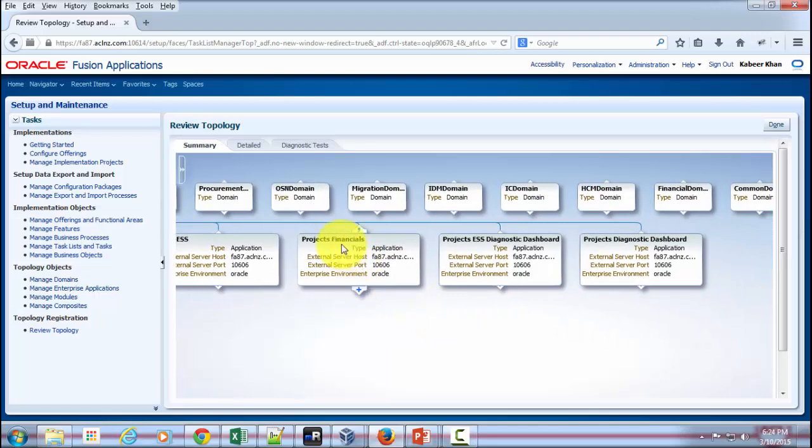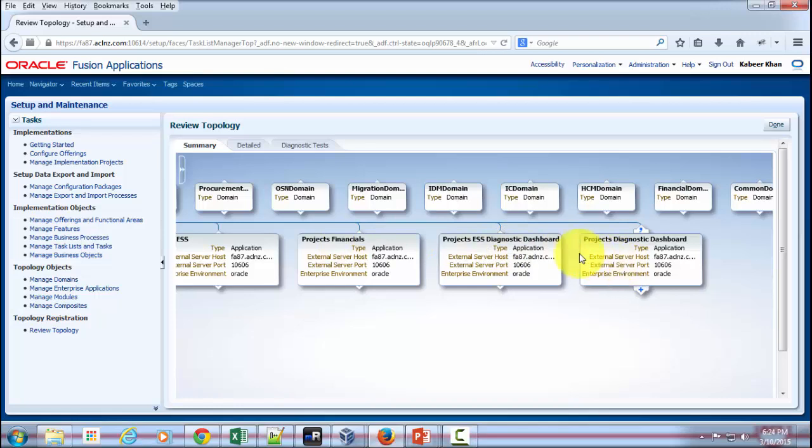And then you've got Project Financials, Project ESS, Diagnostic Dashboard, and then Project Diagnostic Dashboard.